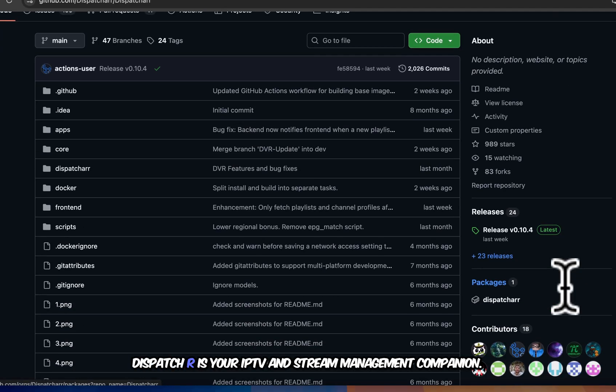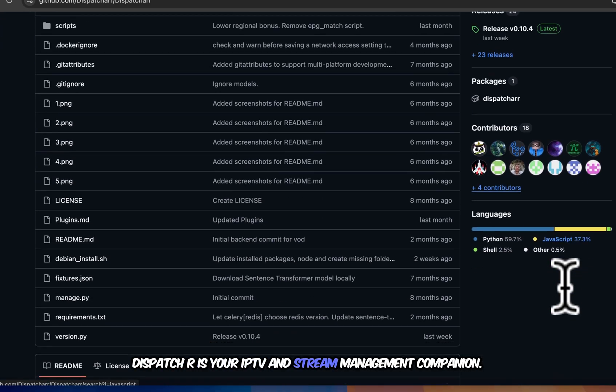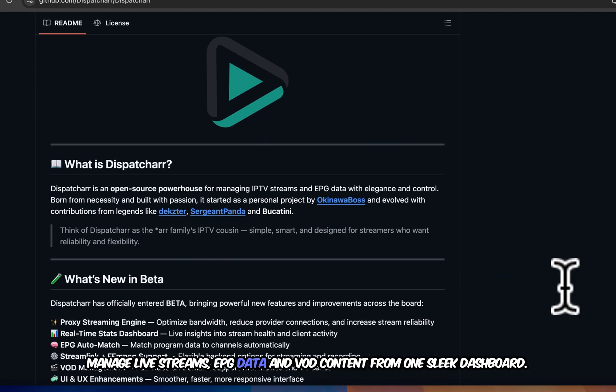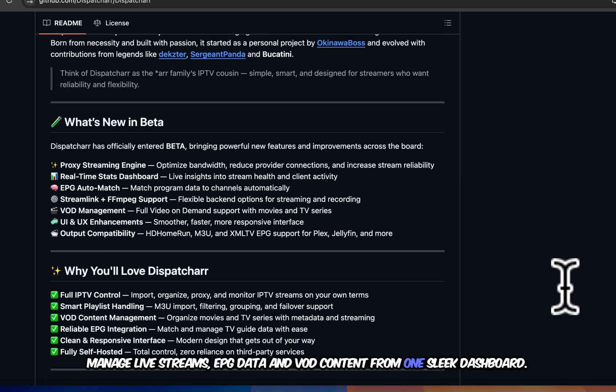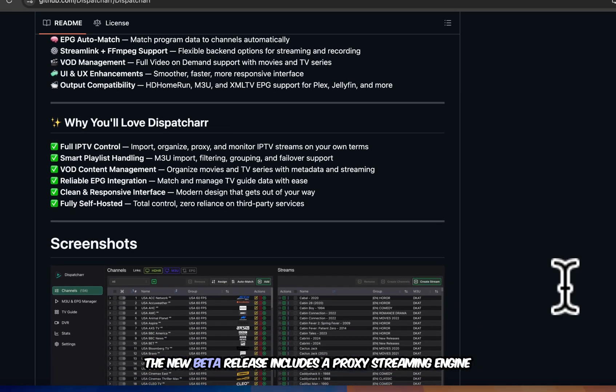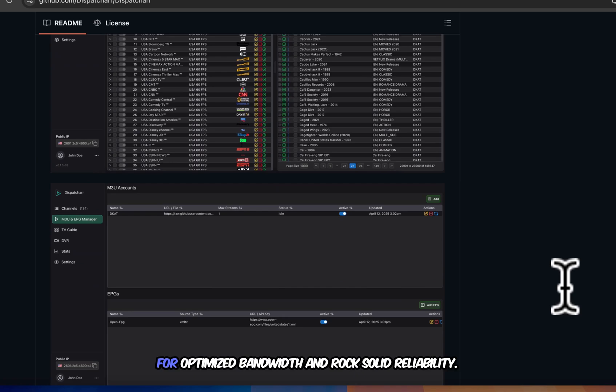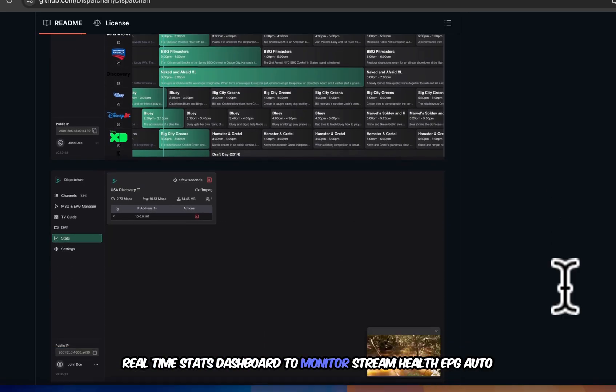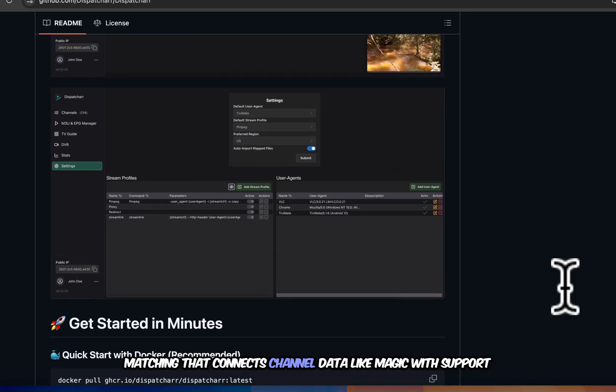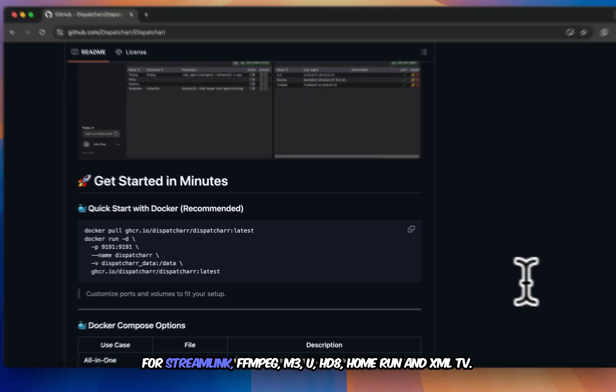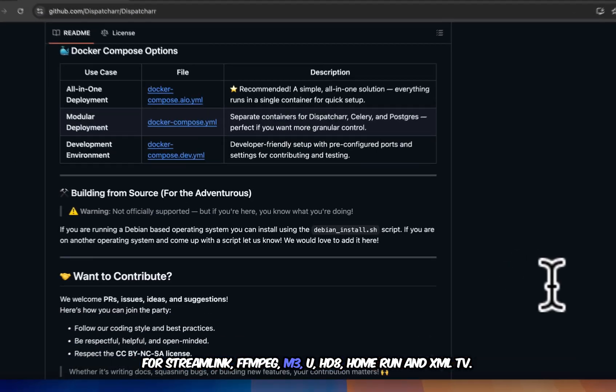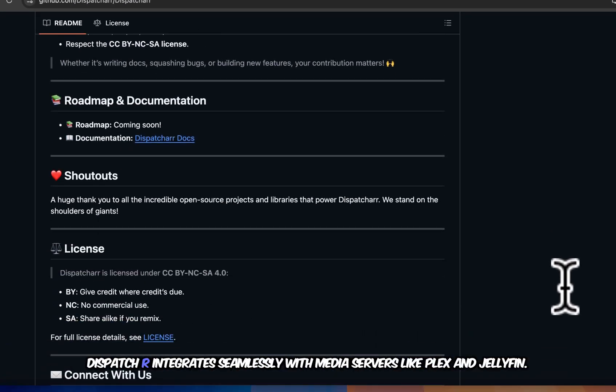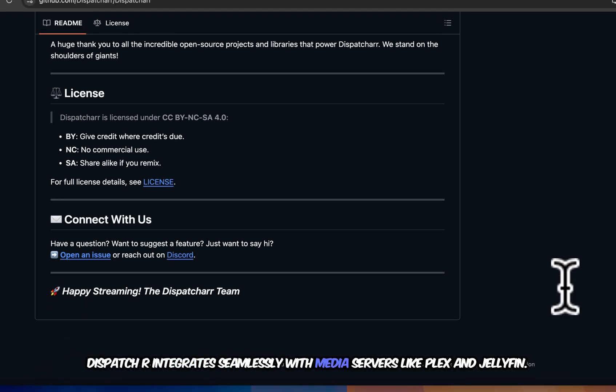Dispatch R is your IPTV and stream management companion. Manage live streams, EPG data, and VOD content from one sleek dashboard. The new beta release includes a proxy streaming engine for optimized bandwidth and rock-solid reliability. Real-time stats dashboard to monitor stream health. EPG auto-matching that connects channel data like magic. With support for Streamlink, FFmpeg, M3U, HD8 Home Run, and XML-TV, Dispatch R integrates seamlessly with media servers like Plex and Jellyfin.